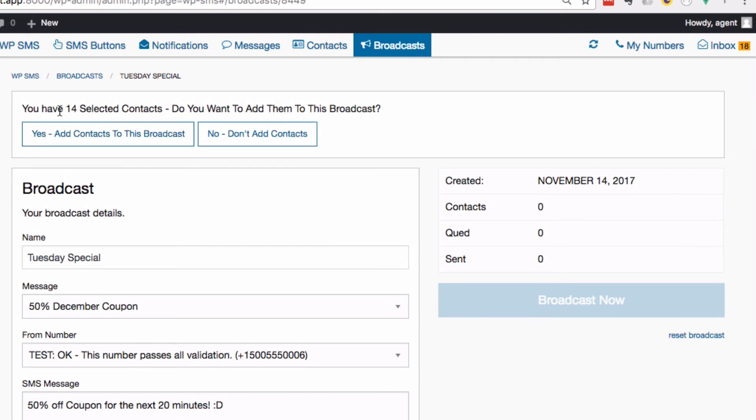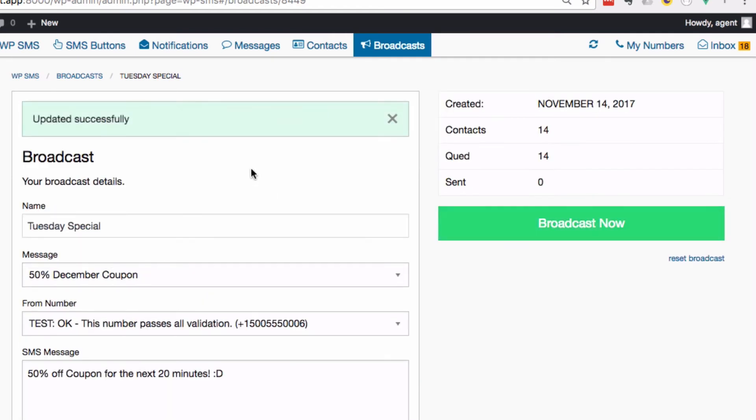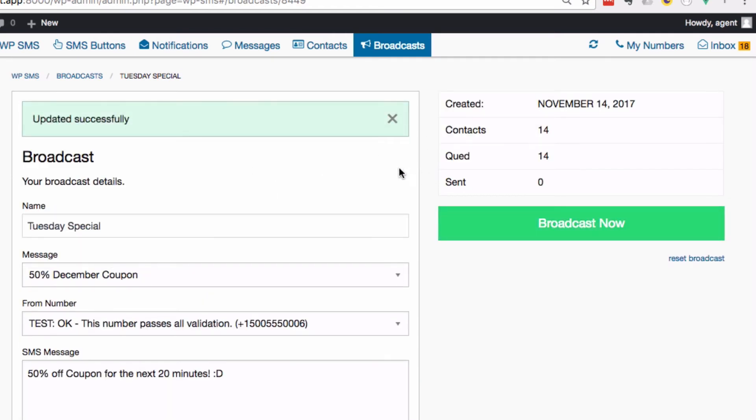Now it says 'You've got 14 contacts selected, do you want to add them to this broadcast?' Yes I do. We've added them to the broadcast - we've got 14 contacts, 14 are queued. Now let's start broadcasting.